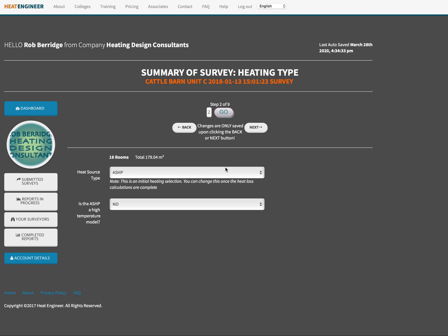Hi guys, Rob Berridge here from heatengineer.com. Just thought I'd do a tutorial video on our brand new flow calculation tool that we've got.